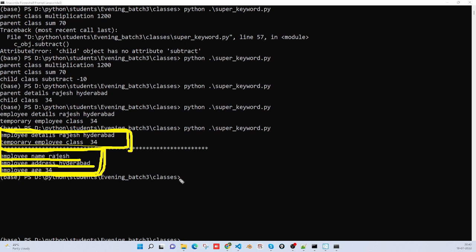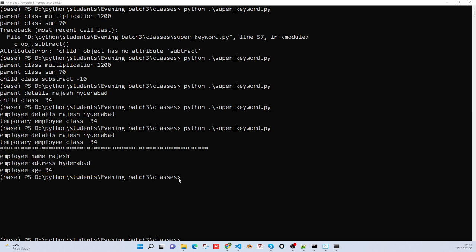Is it clear? Robin, is it clear? Hello, Robin, are you there?